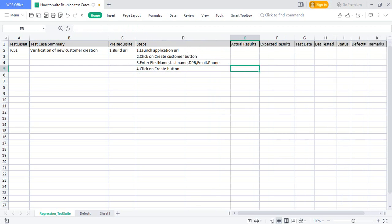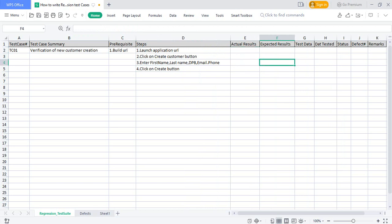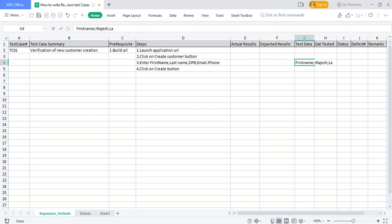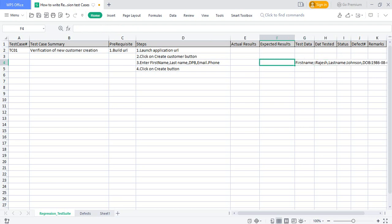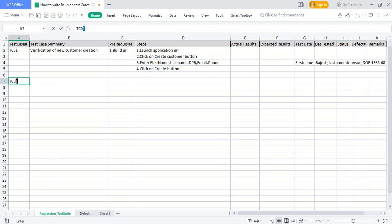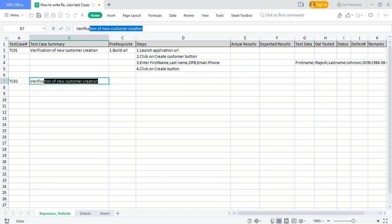The fourth step is to click the 'Create' button. For each step, we write the expected result and the actual result after execution. For test data, you can mention values such as first name 'Largest,' last name 'Johnson,' and date of birth '1986-08-04' in US format or any format. This completes the first test case for creating a new customer.